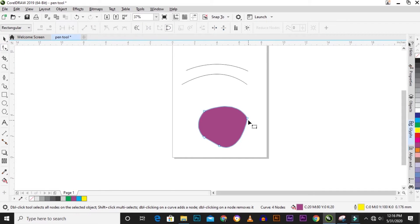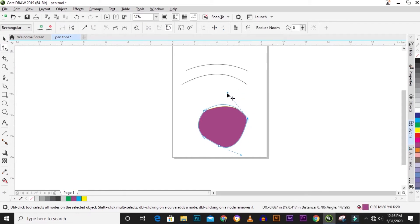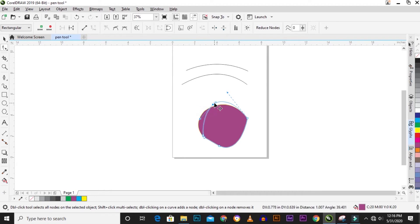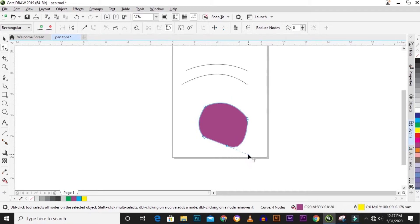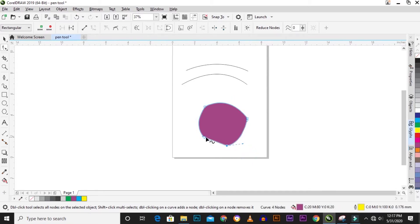You can adjust the nodes using the two control points. You can adjust it easily to suit what you need.